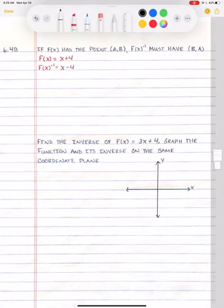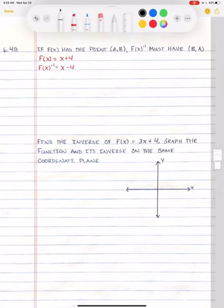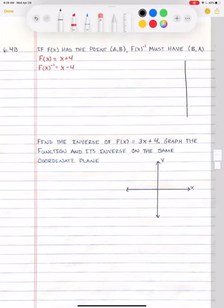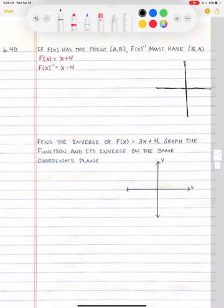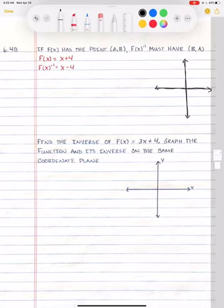I have two functions here: f of x equals x plus 4 and inverse f of x equals x minus 4. These are inverses — we don't have to prove it, they just are. So if I was asked to graph f of x equals x plus 4 on a coordinate plane and I didn't know how to graph a line, I could use a table. I could plug in points for x, get points for y, plot the points on the graph, connect them with a line.